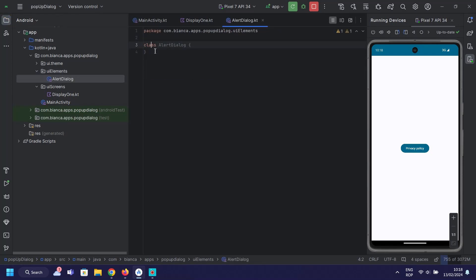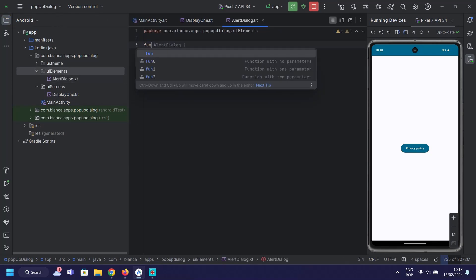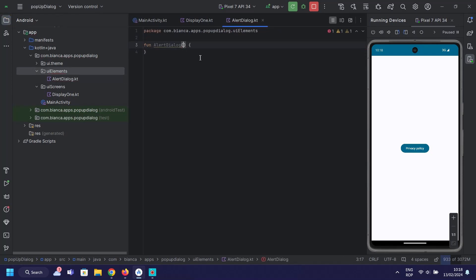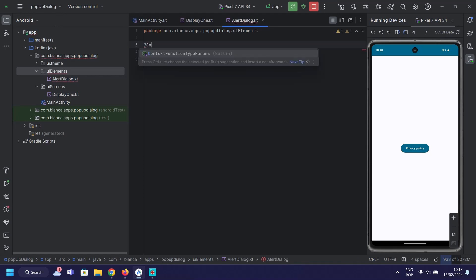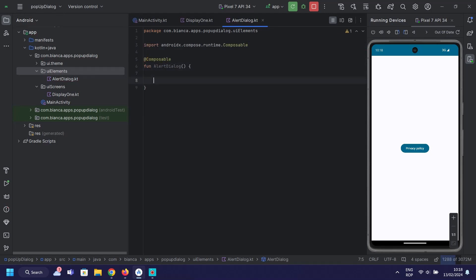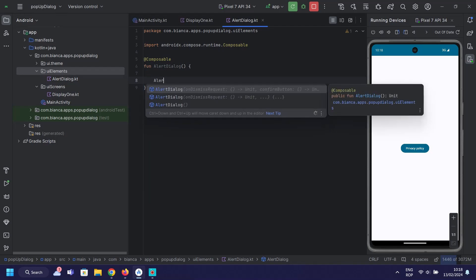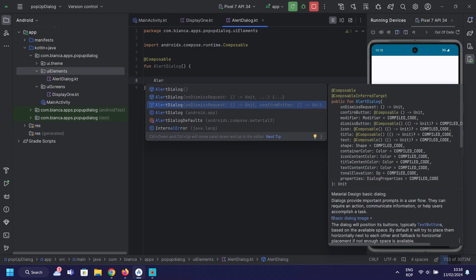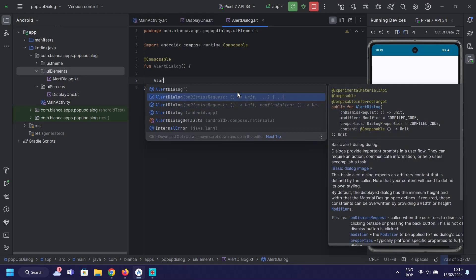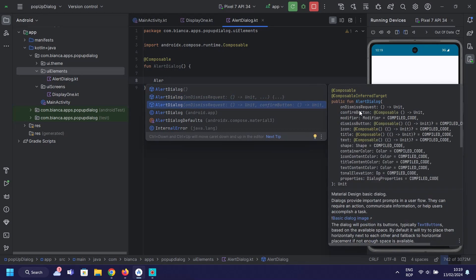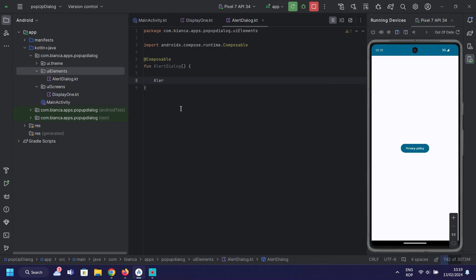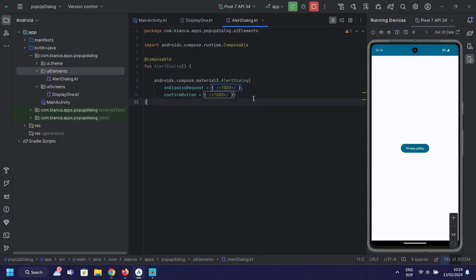Let's create the pop-up dialogue function. This function will define the UI for our dialog box. Call the right composable function for our material design basic dialog.